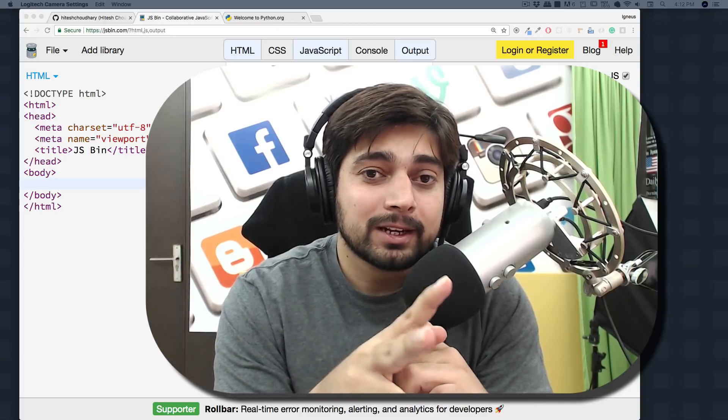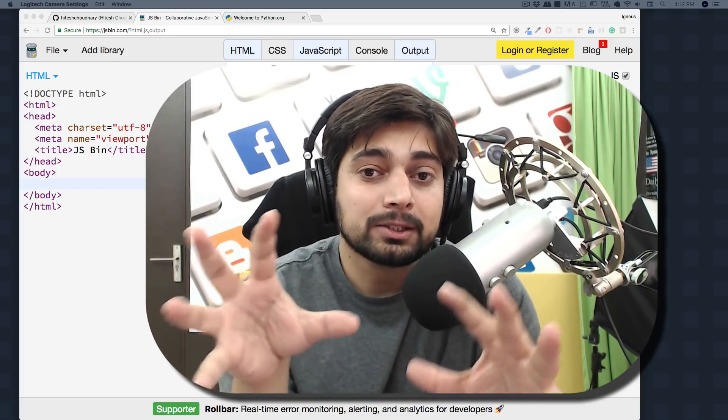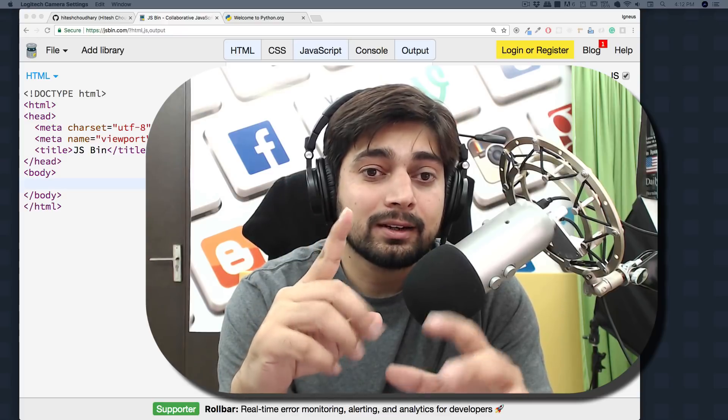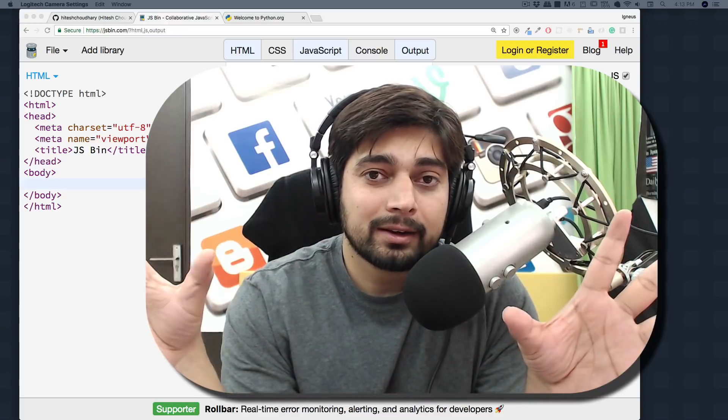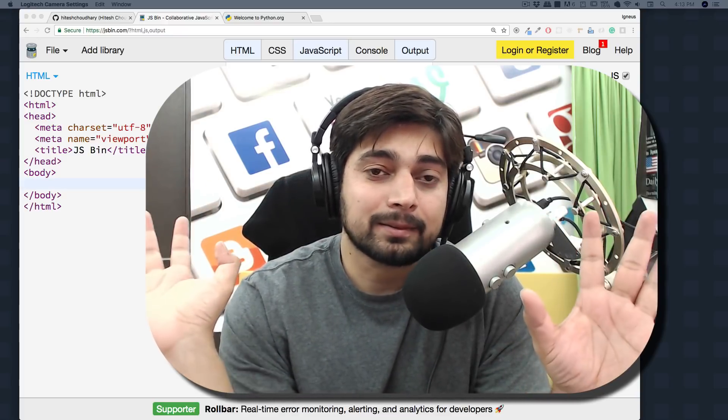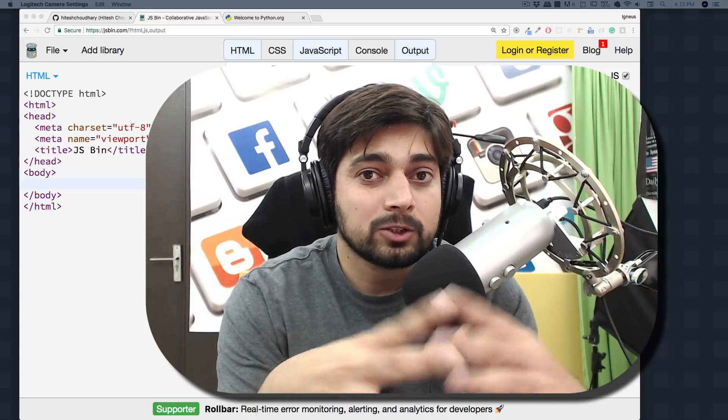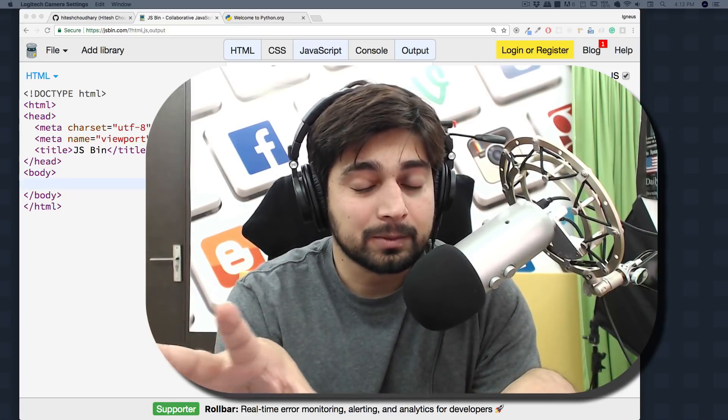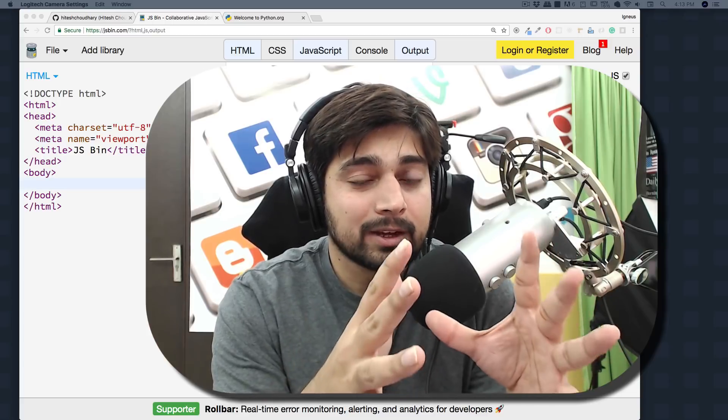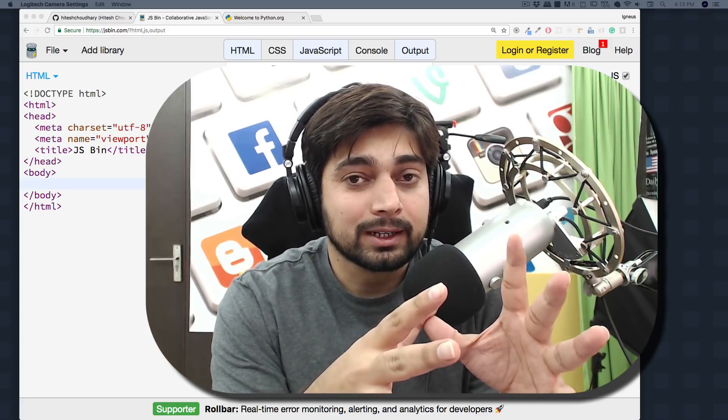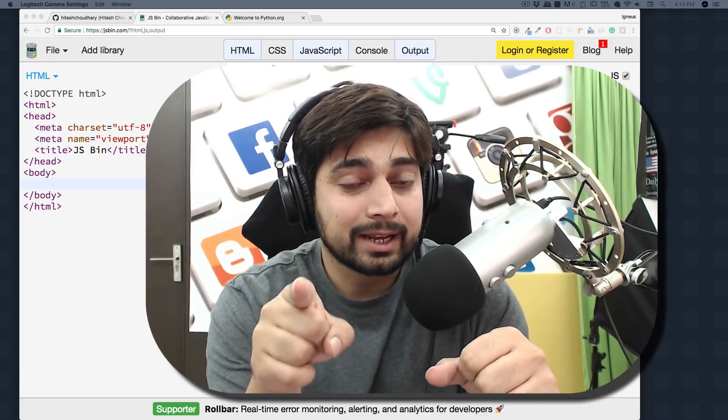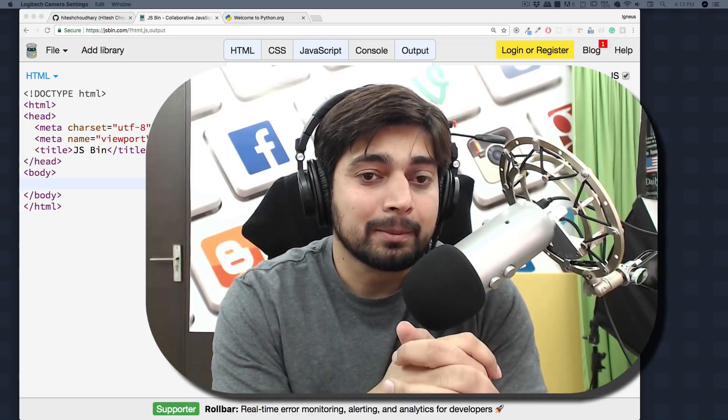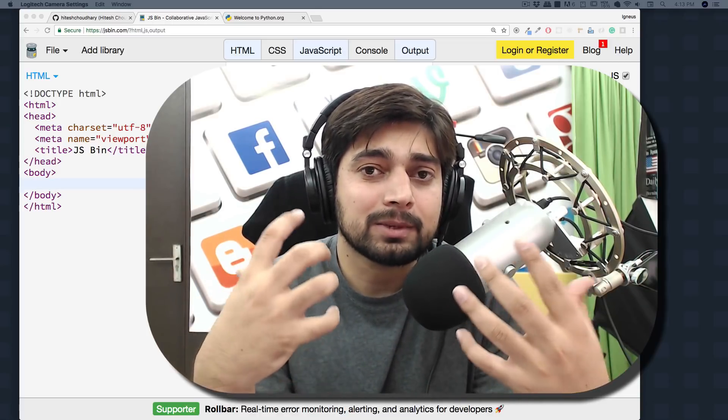There are two kinds of interviews that happen and two kinds of companies looking for candidates. One is the domain seeker which says hey, we want to hire maybe a Python developer and that's it, or a JavaScript developer. There are these kinds of companies which are specifically looking for you to code in only this language.